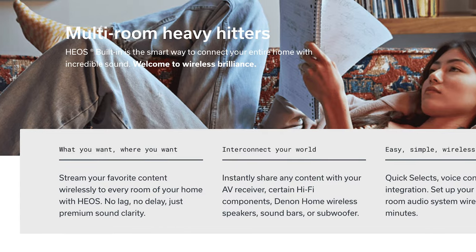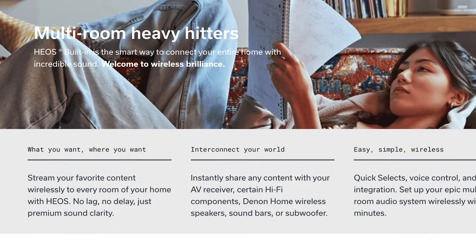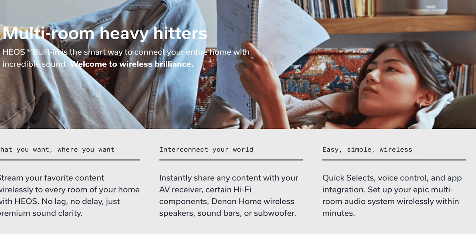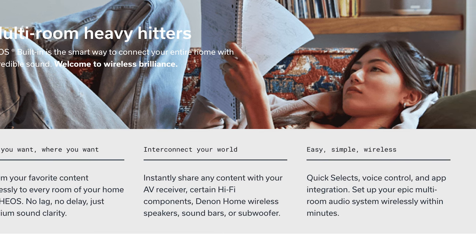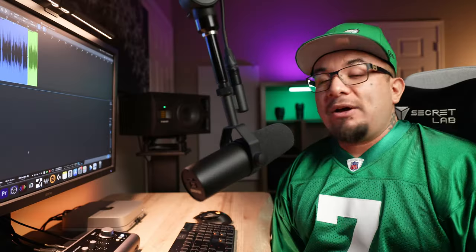And it supports Zone 2 audio playback so you can listen to a second source in a separate room, but that's not something I would use in a small apartment.